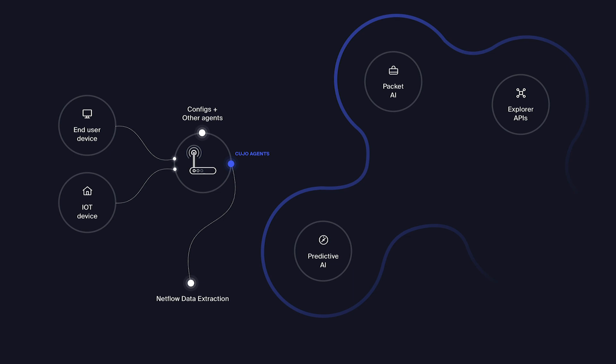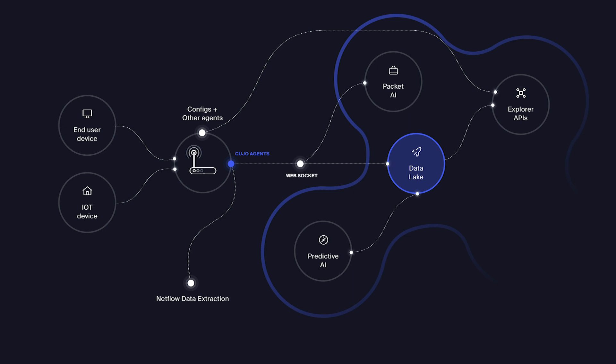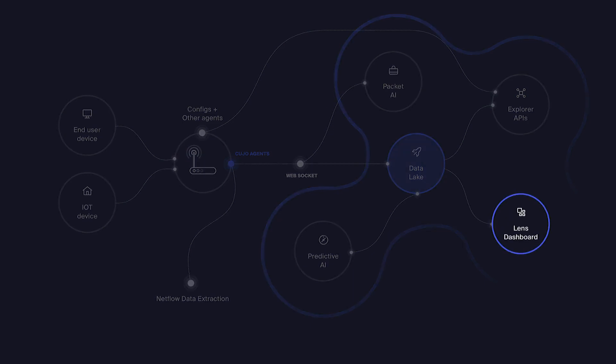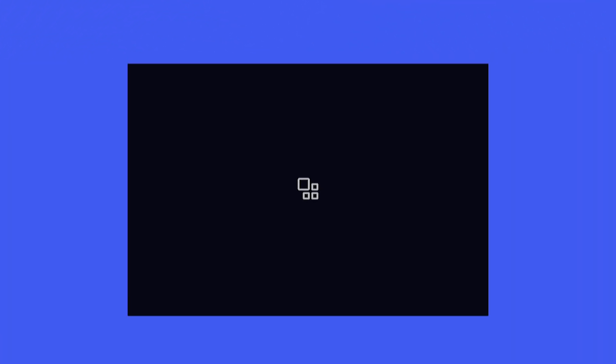This AI-processed information is then merged in a data lake with additional, optional information, such as Wi-Fi connection quality or broadband service performance metrics. The Lens dashboard can now access all of this information through a simple but powerful interface to perform advanced data analysis.